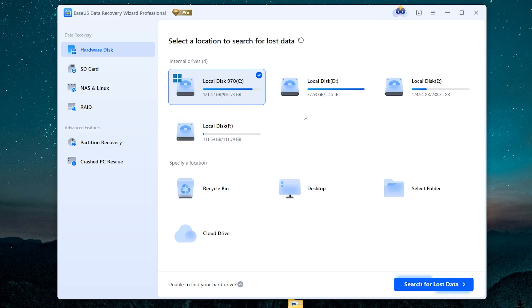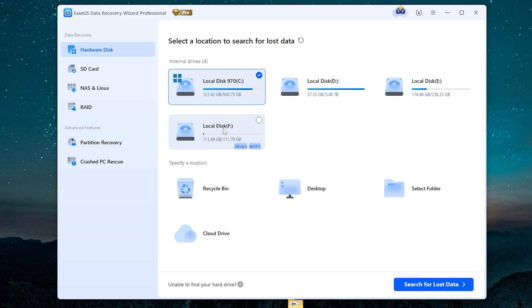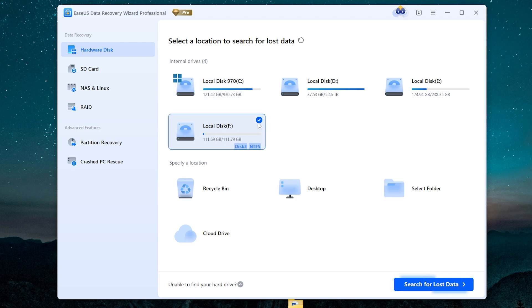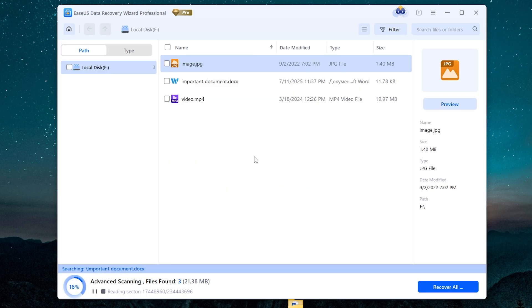Now here in the menu, we must find the drive which we want to recover deleted files from. It can be HDDs, SSDs, USB flash drives. In simple terms, it can be any drive which is connected to your PC. Of course, in my case, this is local disk F.